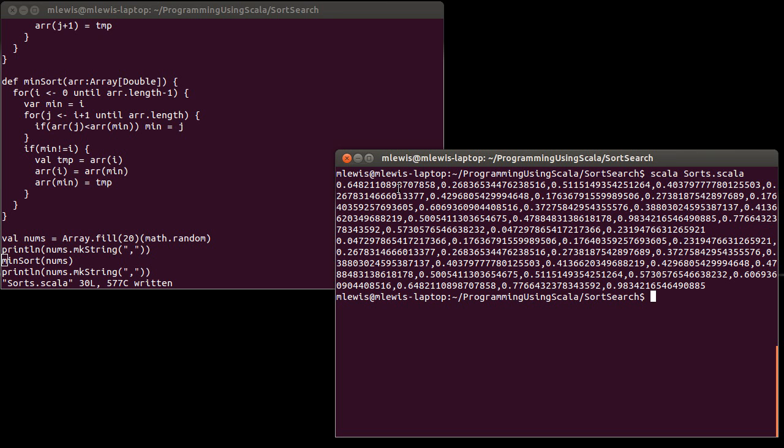So we start off, once again we have random values. They're not in any particular order. 0.04, 0.17, 0.1763, 0.1764, 0.23, 0.26,